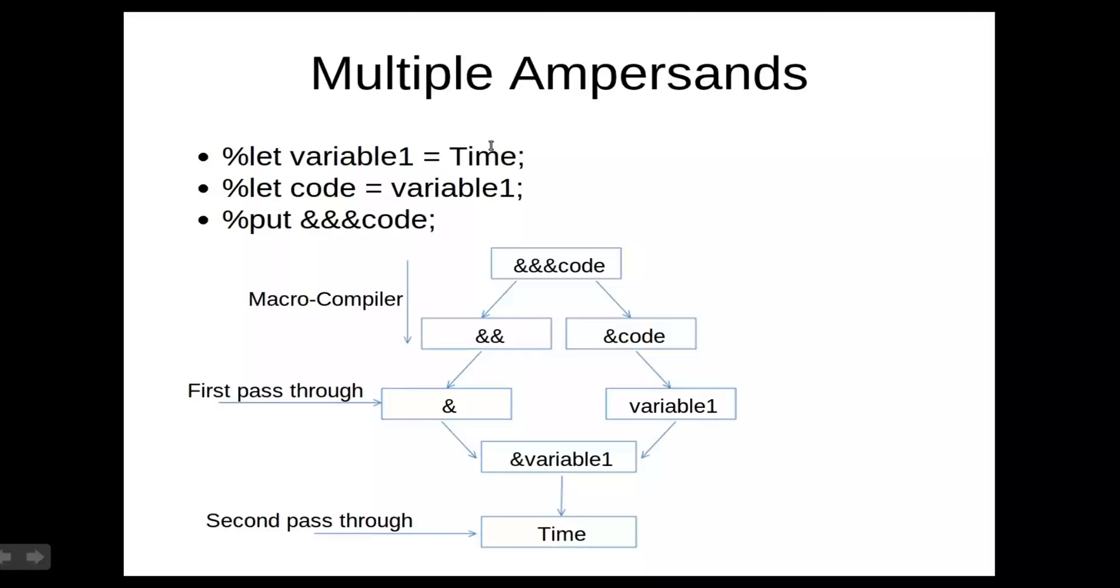Now this might seem a bit bizarre, but actually it's extremely logical, and it's actually a very powerful piece of code. Generally speaking, you'll never need more than three ampersands, but obviously if you don't have enough and you're not getting what you want, I recommend having a few more. So in this video we've just taken a closer look at macro variables, and in particular resolving multiple ampersands.